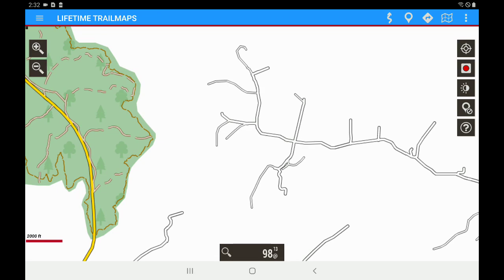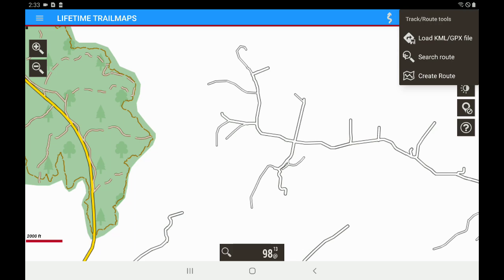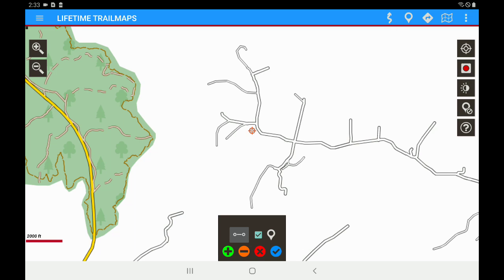For this video I don't have a track created yet, so I'm going to go ahead and just create a quick track here. We're going to go to Tracks and Route Tools and create a route.